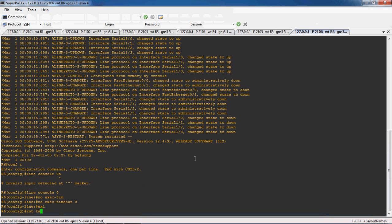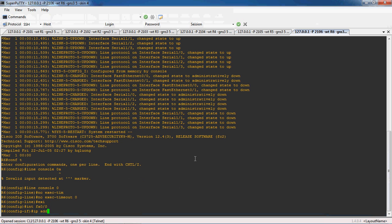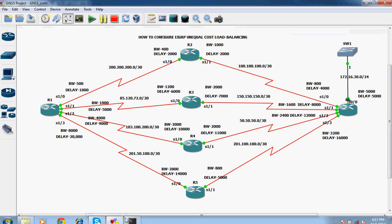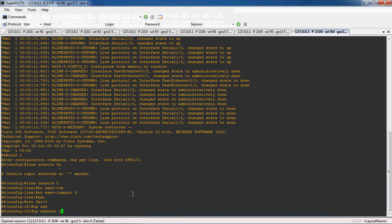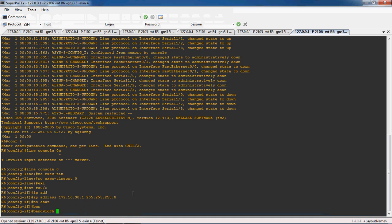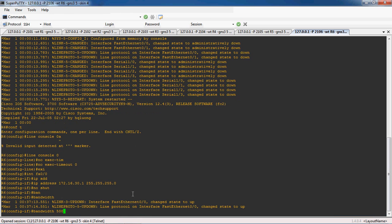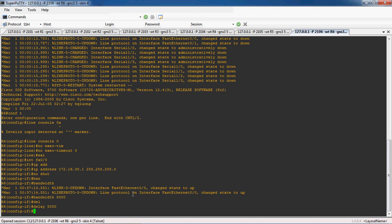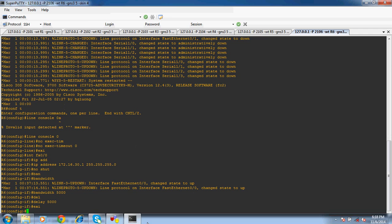In R6 router, first we go to the local area network interface FastEthernet 0/0. The IP address for the LAN is 172.16.30.1 and subnet mask is 255.255.255.0. No shutdown to enable this interface. The bandwidth for FastEthernet 0/0 is 5000 and delay is 5000.